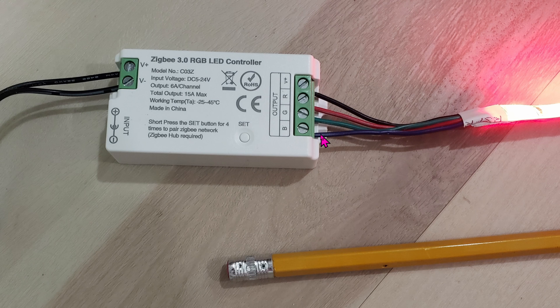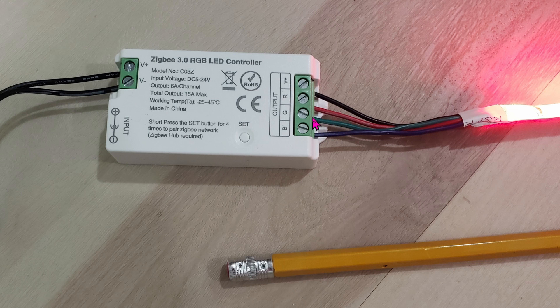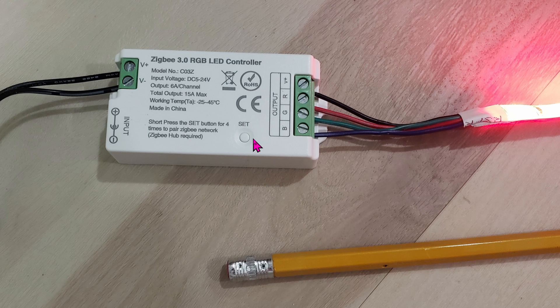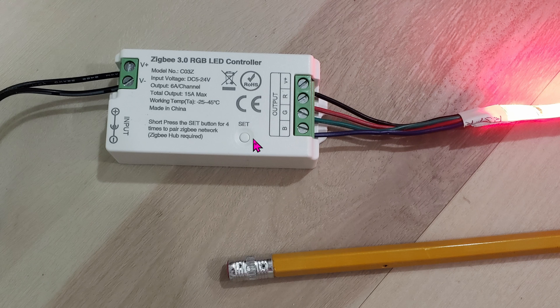There's one button here, the set button. Once your hub is in pairing mode, all you have to do is press this button four times. If for whatever reason the button does not work, you can always unplug and plug it back in four times.